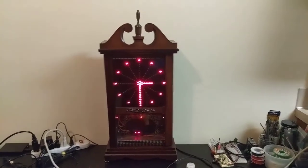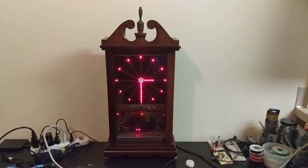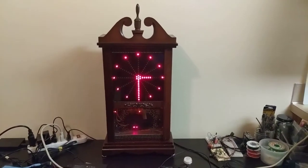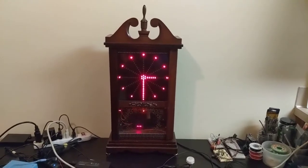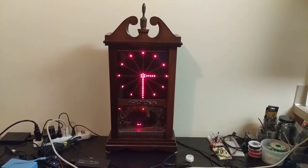All right, so I'm going to be talking about a clock project that I've been working on. But first, I need to give you a little background.